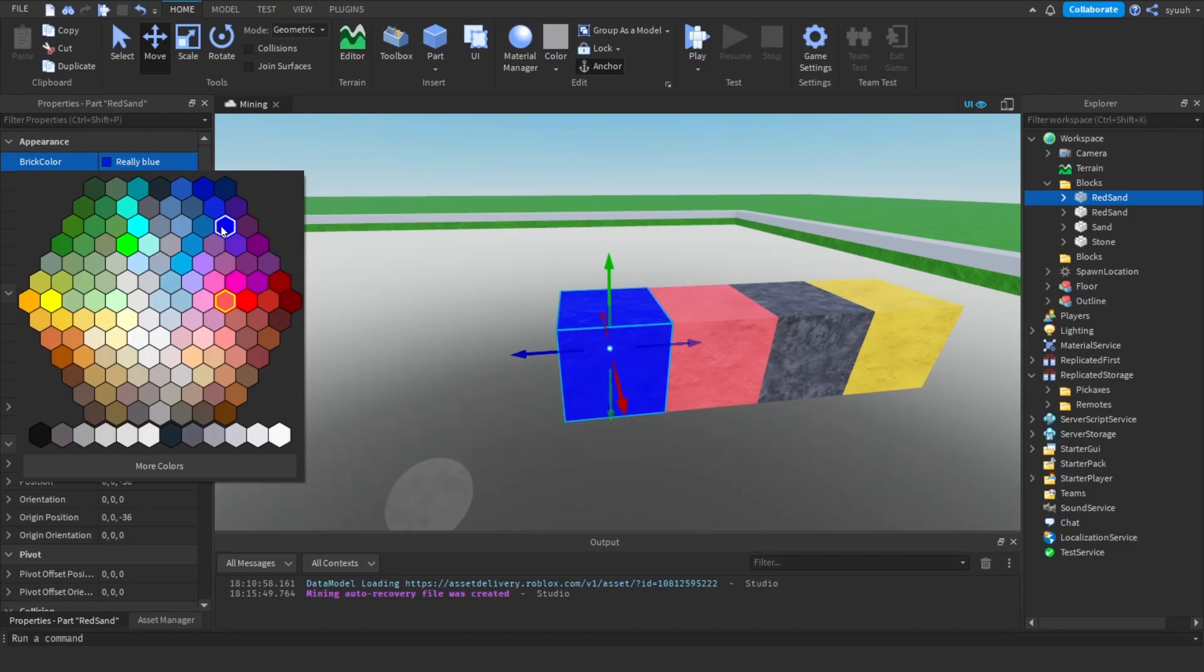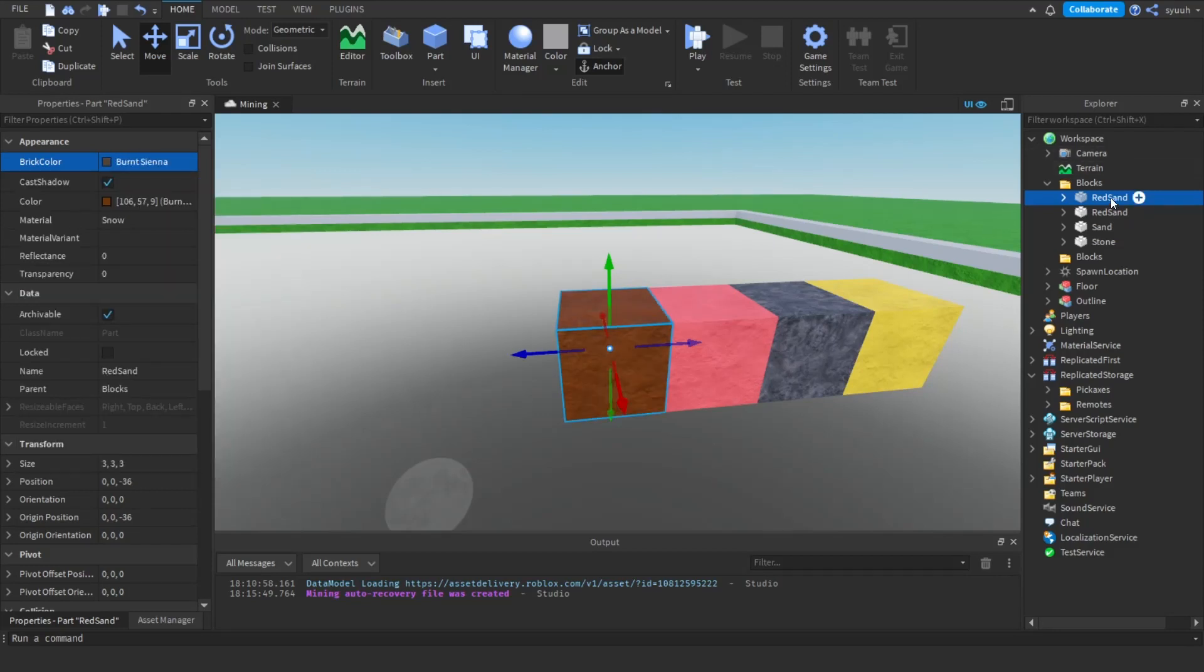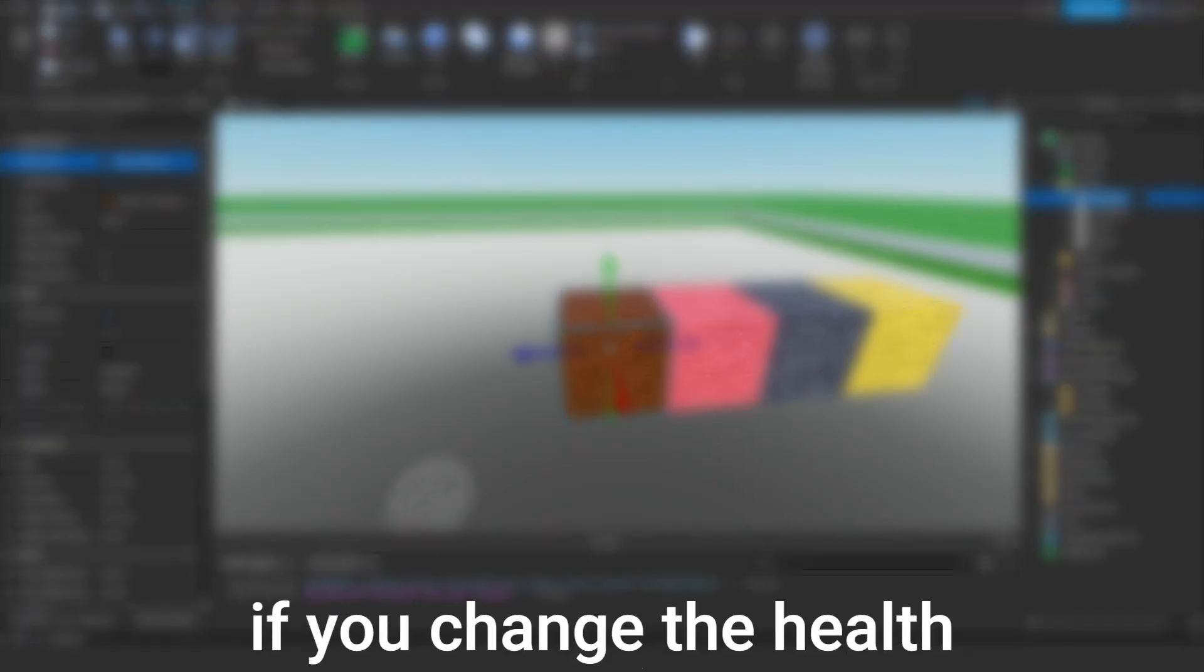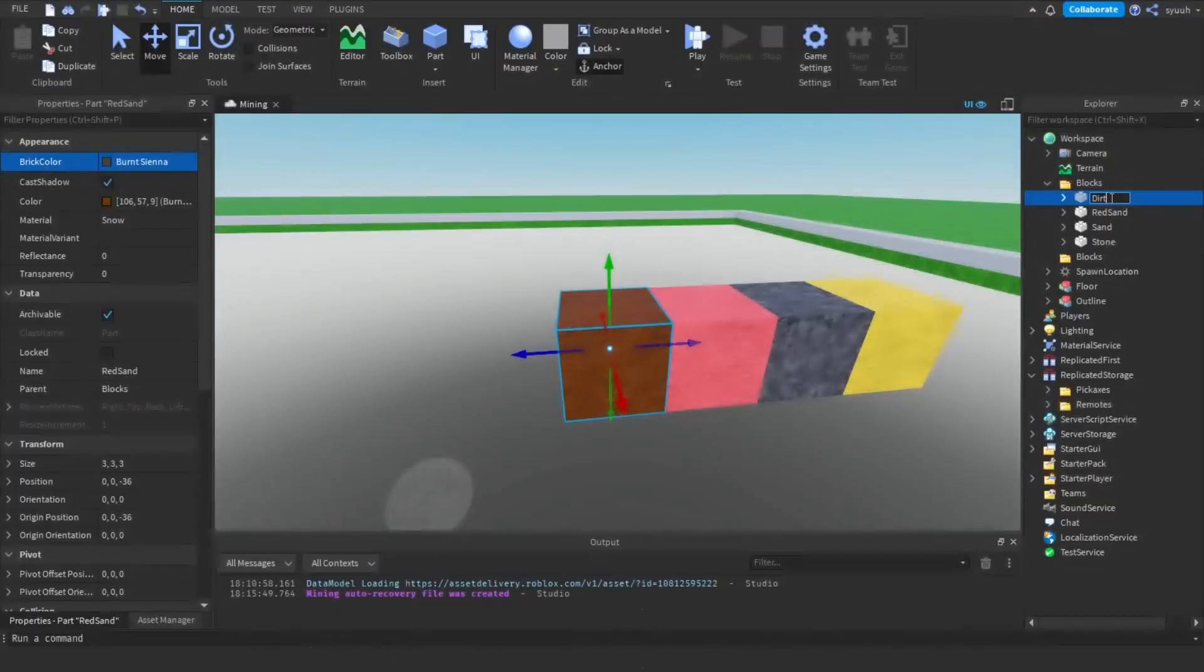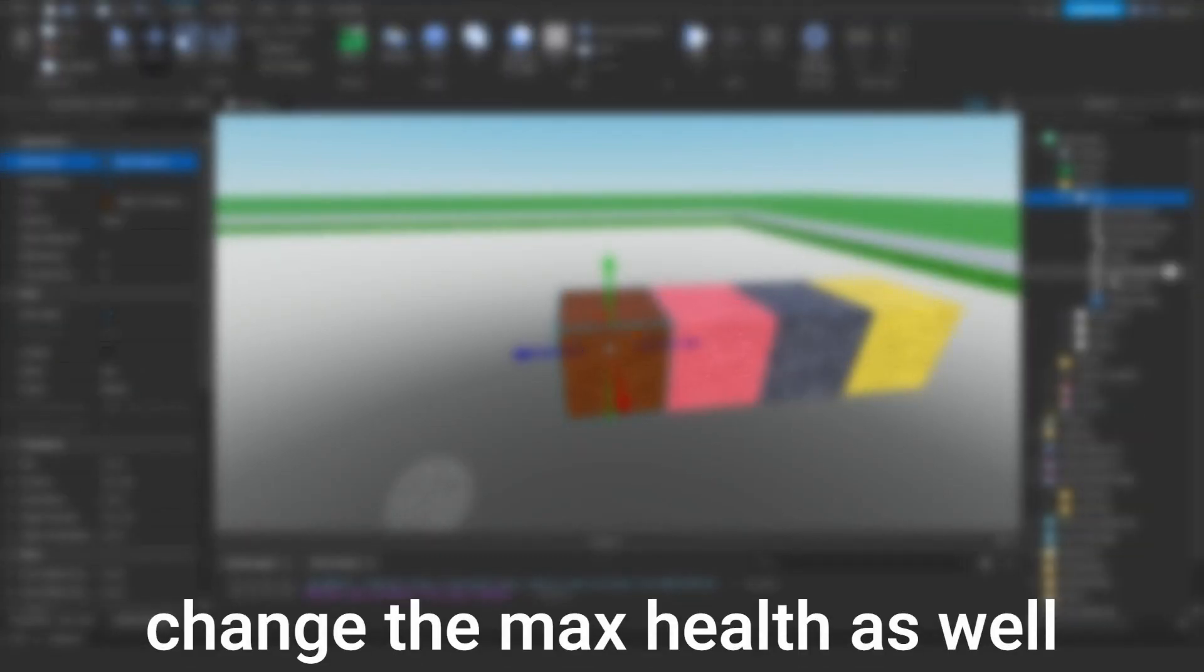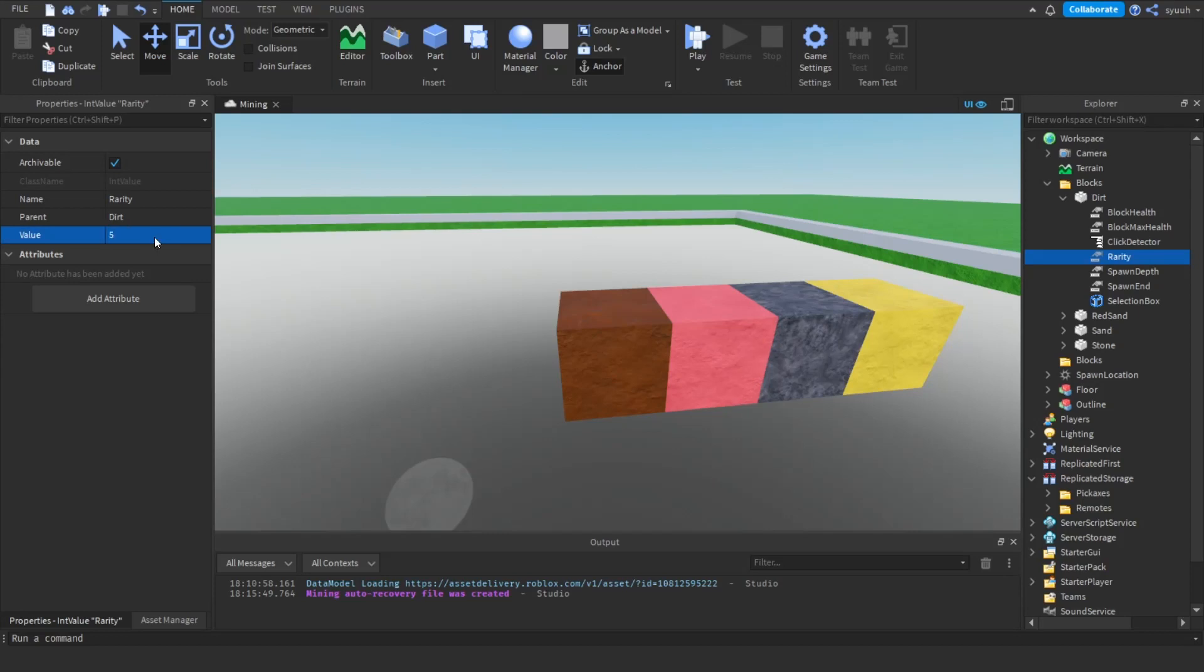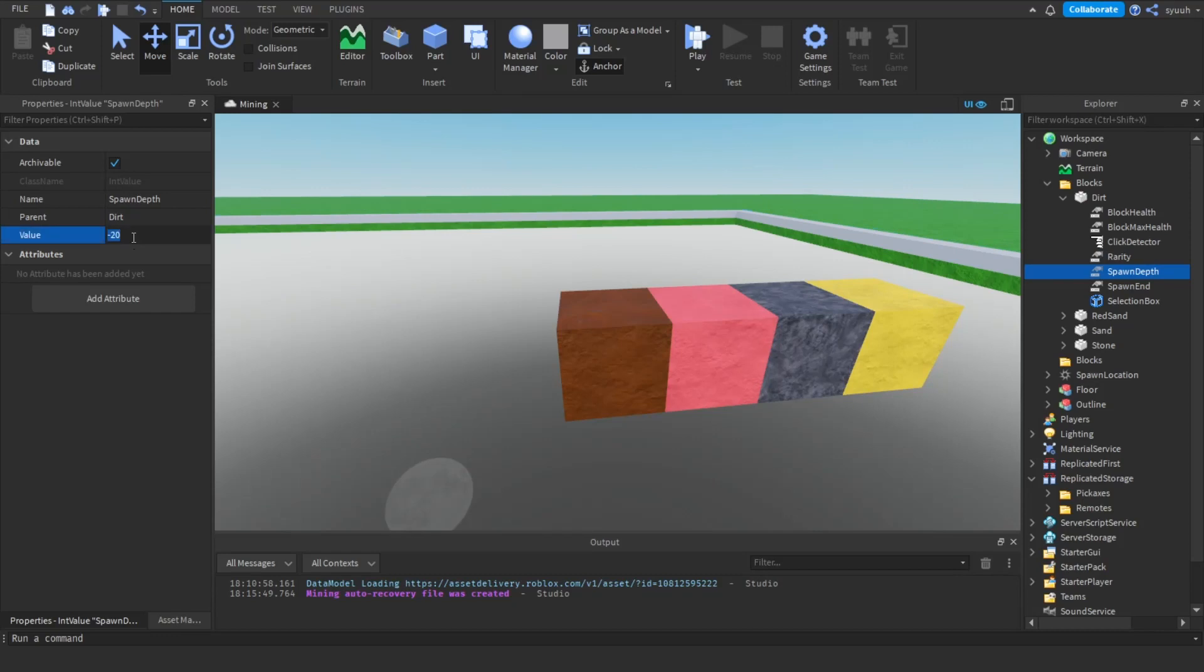You can also change the values, for example the color of the block or the value of the health. But keep in mind if you change the health then you should change the max health as well. The rarity value determines how often the block will be found, so if your rarity is 5 then it will have a lower chance of spawning than if you change it to 1.